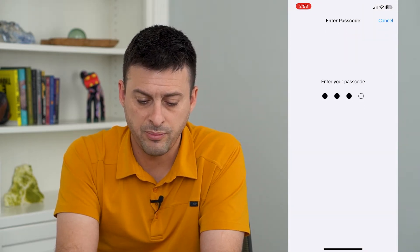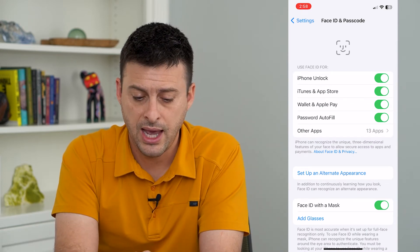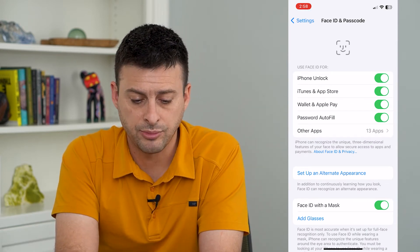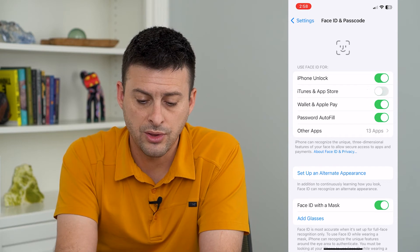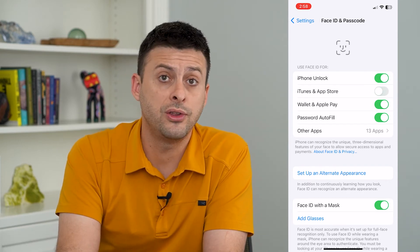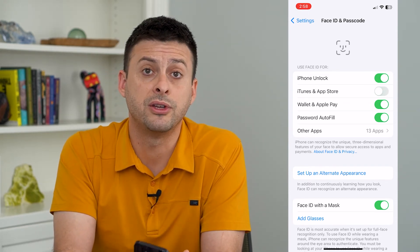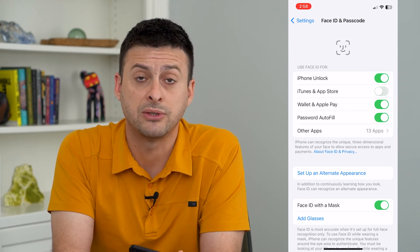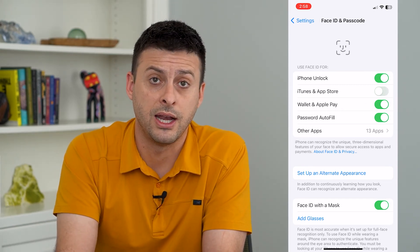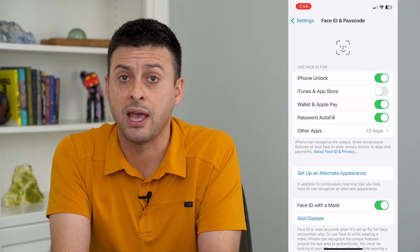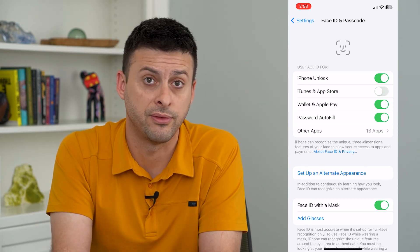From here, enter in the password for your phone. The second option — iTunes and App Store — you can turn that off. Once you turn that off, you'll be required to enter the Apple ID password to download and install any apps, or pay for any in-app purchases, subscriptions, and stuff like that.